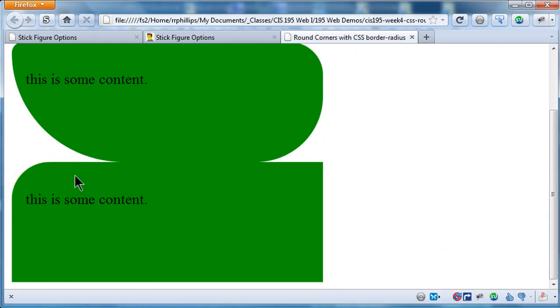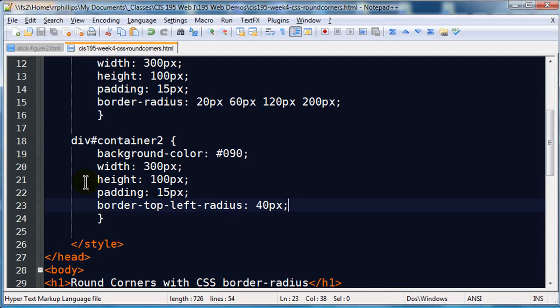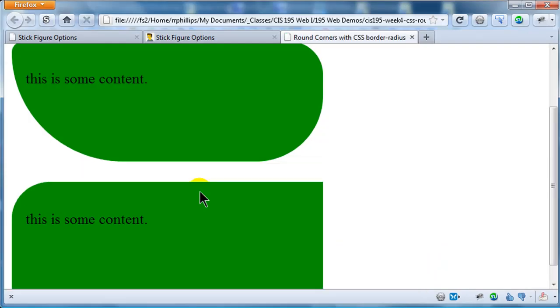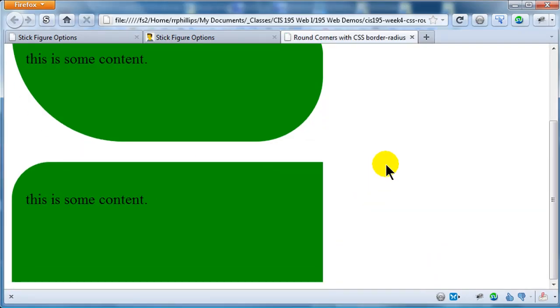Let me resize my browser here a bit so you can see this. This is the top left corner of my second container. I'll put a little bit more space on this one, so I'm going to do a little margin-top of 22 pixels. There we go, so now they're separated. I've controlled just my top left.